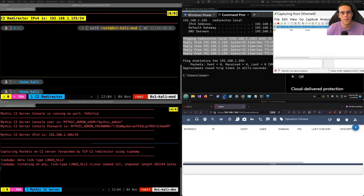For this video, we're going to be setting up a C2 Redirector using TCP forwarding. We'll implement the TCP forwarding technique using SOCAT. Let's start with some context.